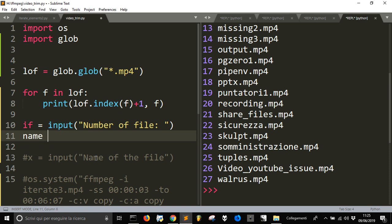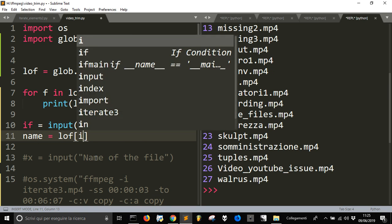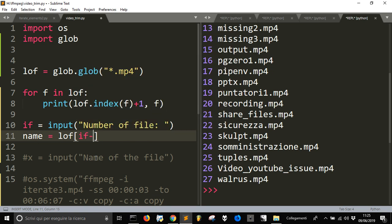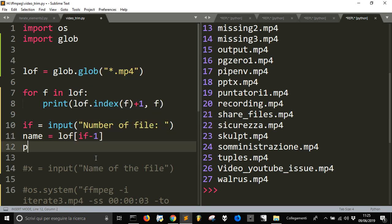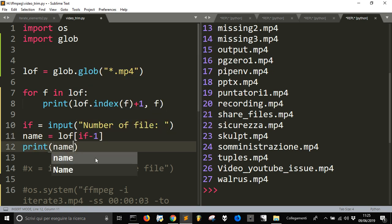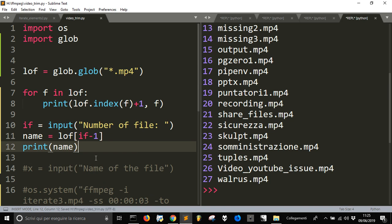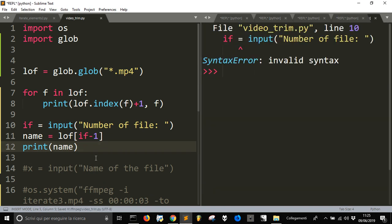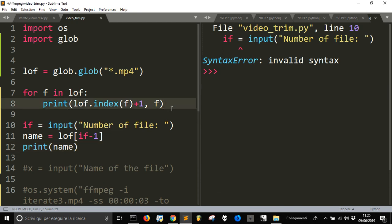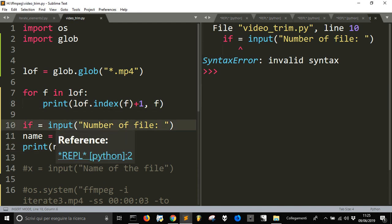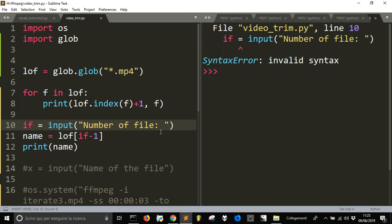So, now that I've done this, our name will be equal lof of nof minus one. Let's see if it's right, let's see if it's right, what I did here.